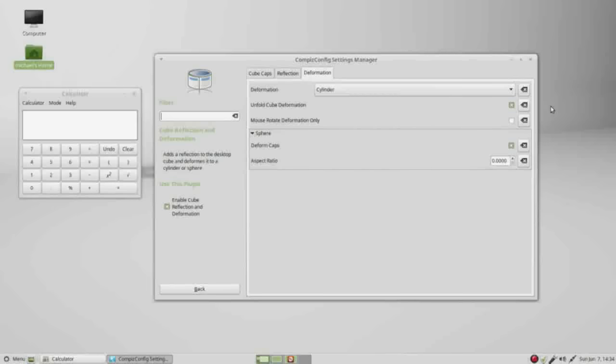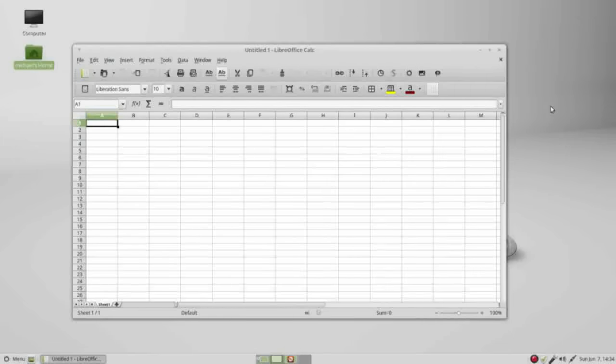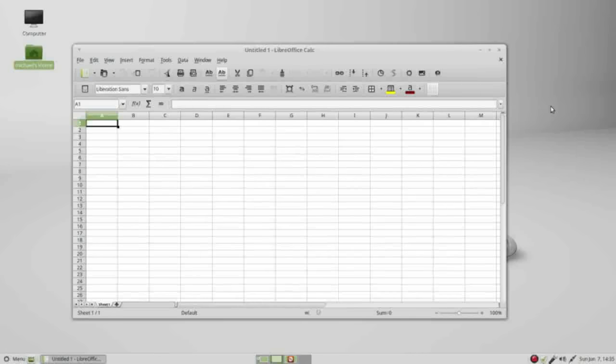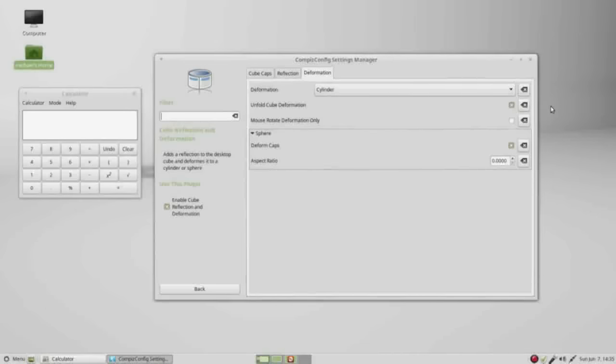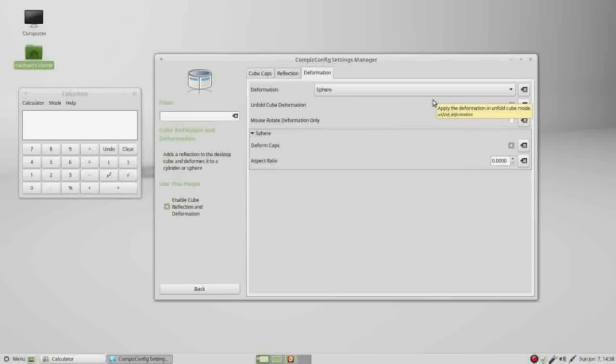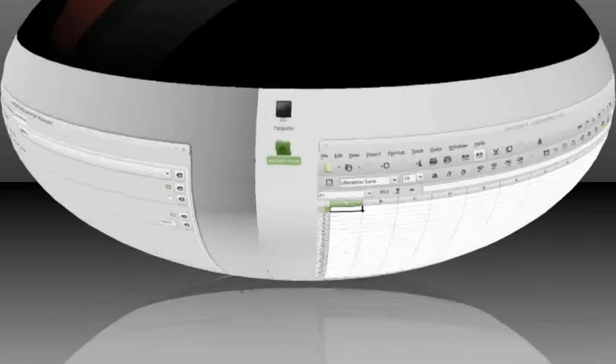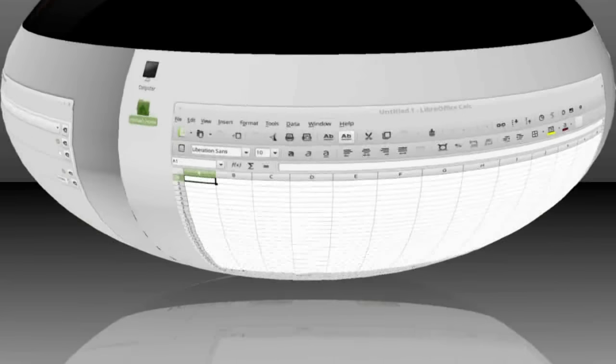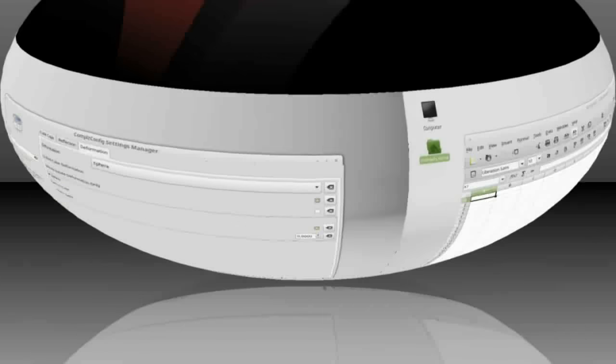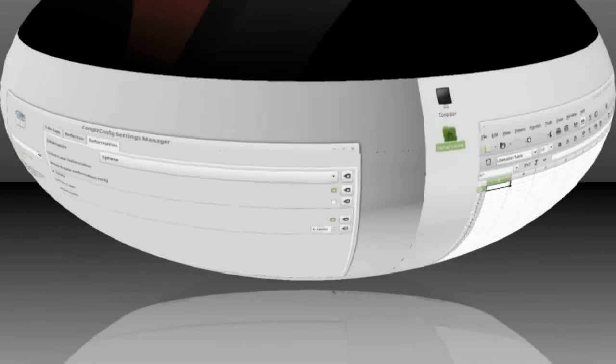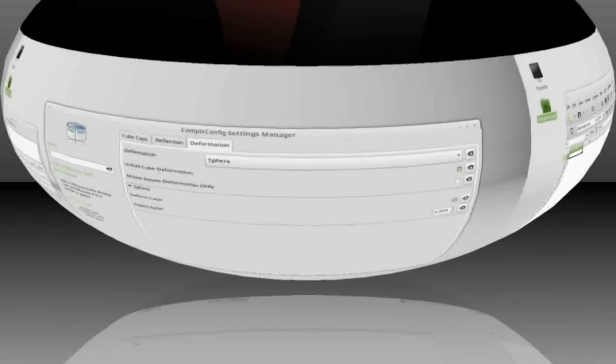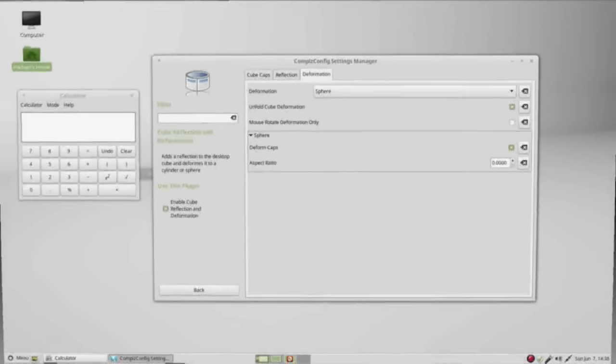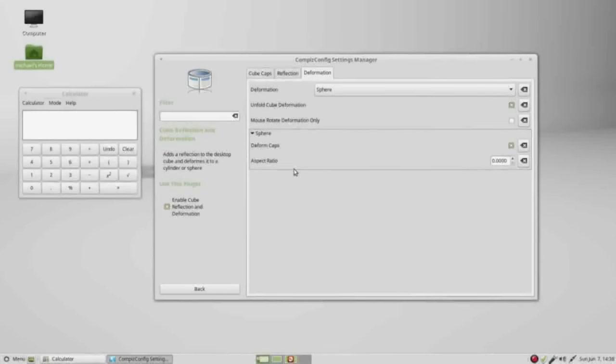If I hold down Control-Alt and hit the right arrow key, it takes us to the next workspace, but notice our cylinder is gone. We're back to the cube from the last video. I'm going to change this cylinder to sphere. Now when I hold Control-Alt and bring my mouse towards the center, it shows this oblong sphere. To make this more round, I'm going to change the aspect ratio to one.